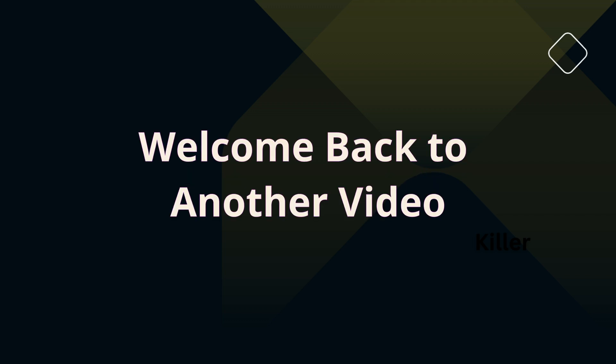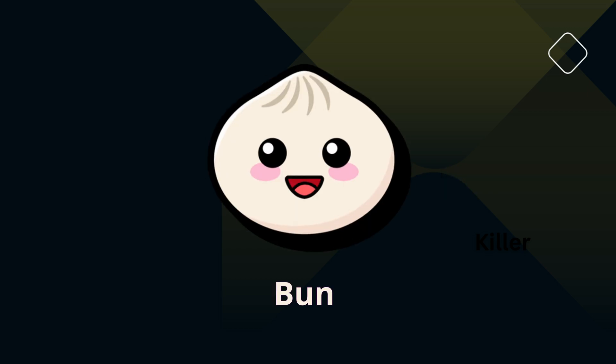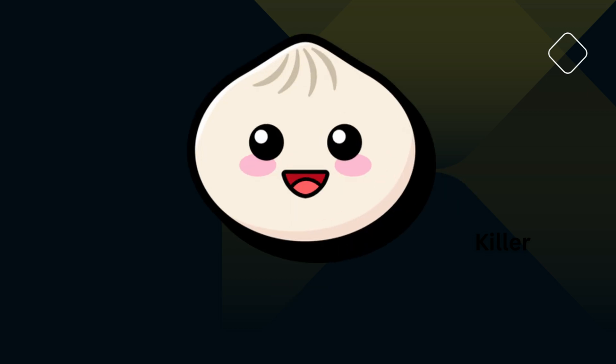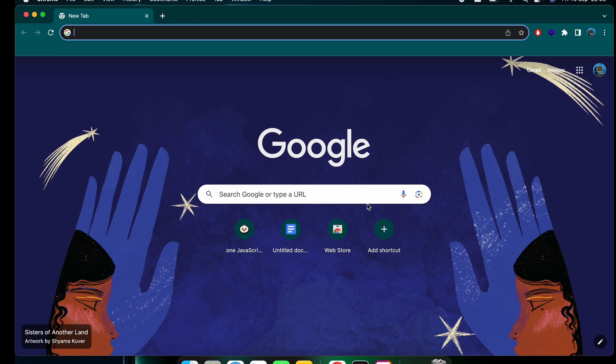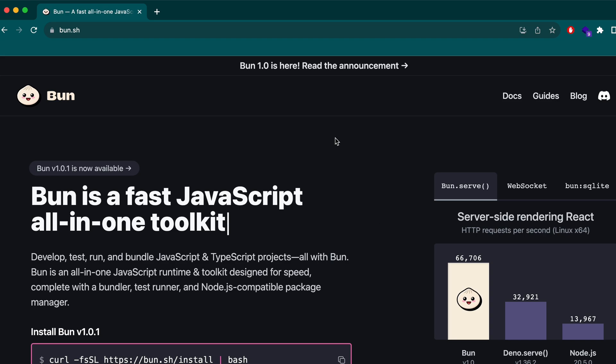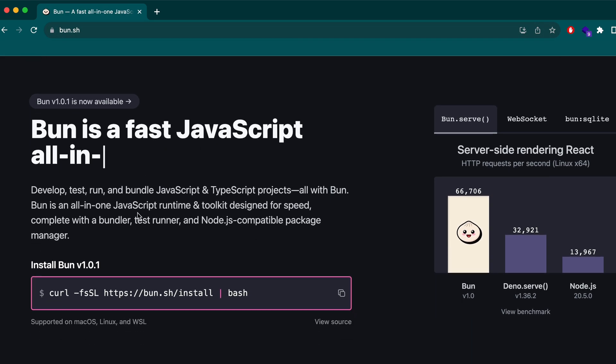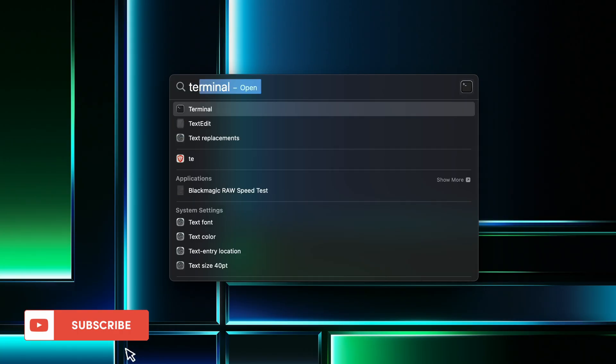Hello everyone, welcome back to another video. In this video, I'm going to show you how to get started with Bun. Let's quickly jump into the browser and search for Bun. This is the official website of Bun. To install Bun, simply copy this command.